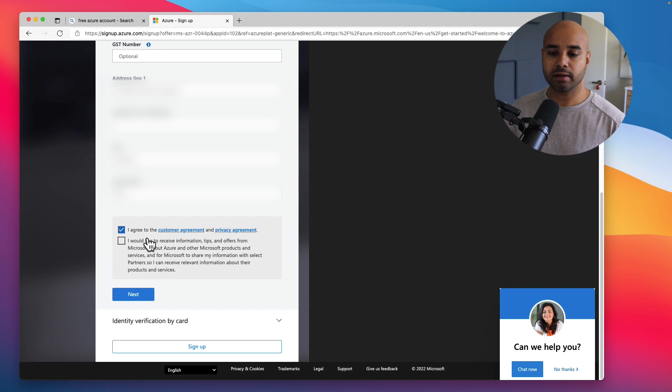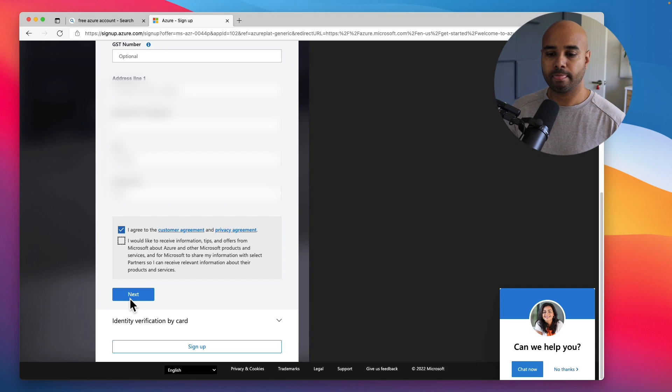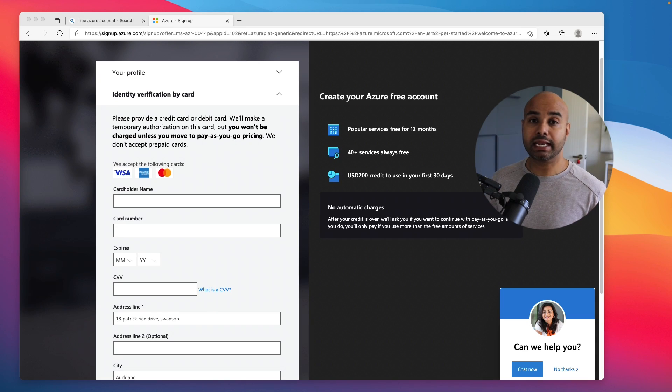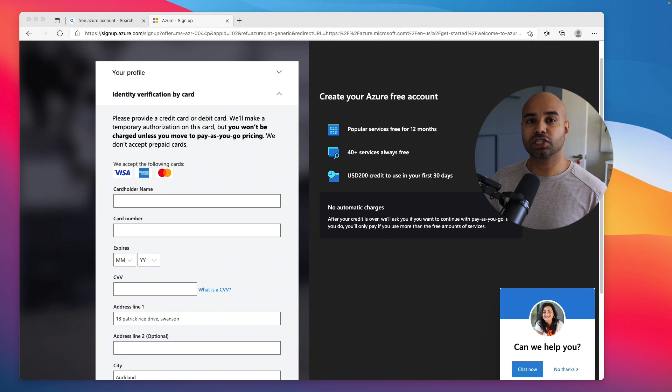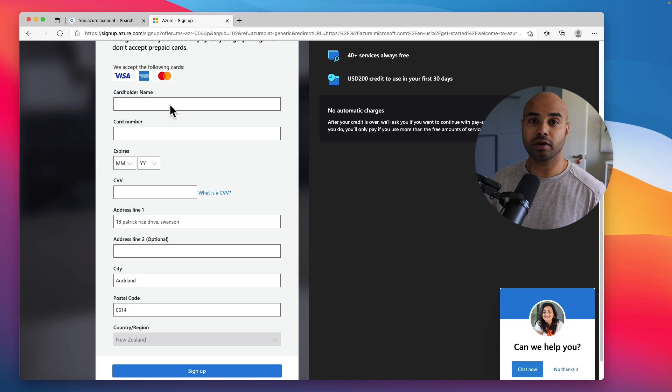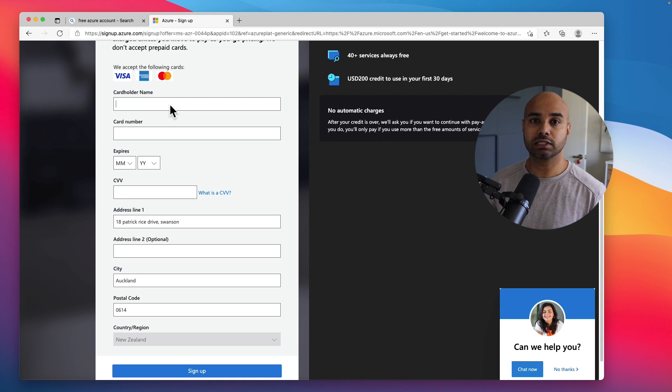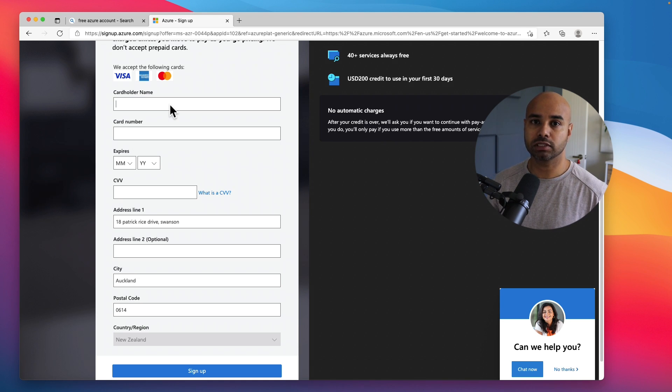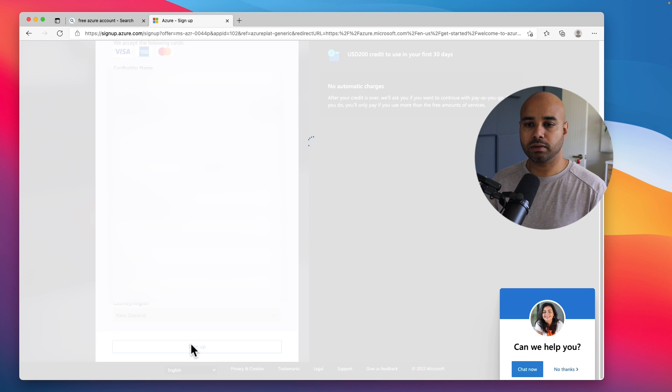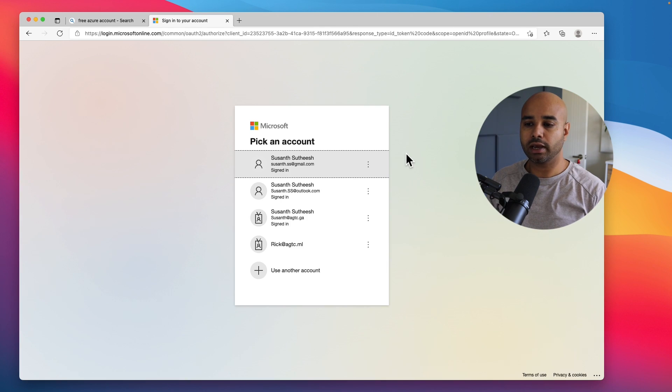Click on I agree to customer engagement and privacy agreement and click Next. The next step is to provide your credit card details. Microsoft just keeps this credit card for verification, it doesn't cost you anything. Just put down your credit card details and verify that you own this card and you can start using these services, and click on Sign Up.